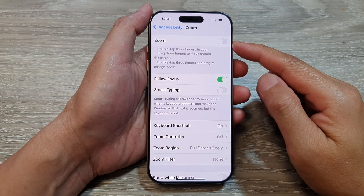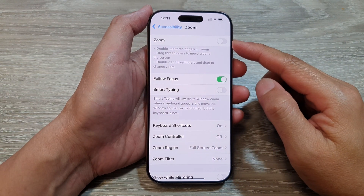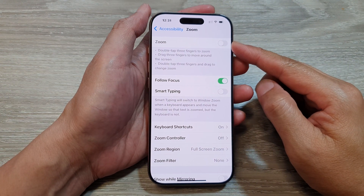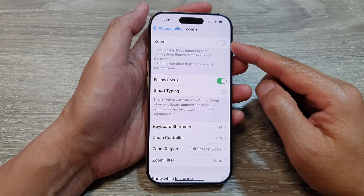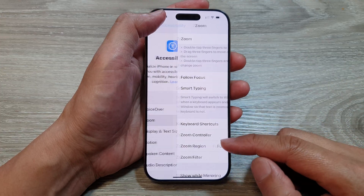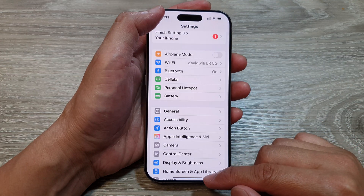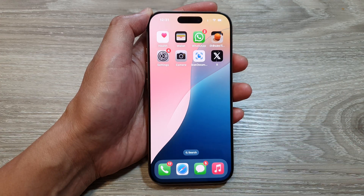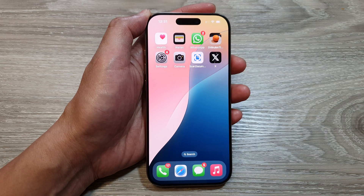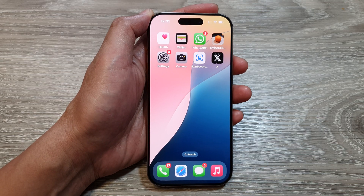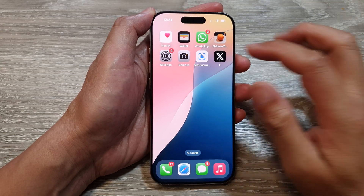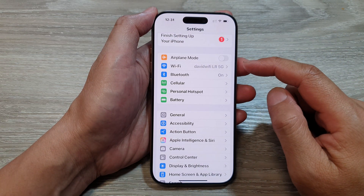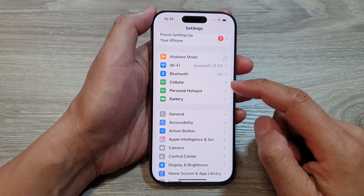How to enable or disable screen zoom on the iPhone 16 series. First, let's return back to the home screen by swiping up at the bottom of the screen. From the home screen, tap on Settings.